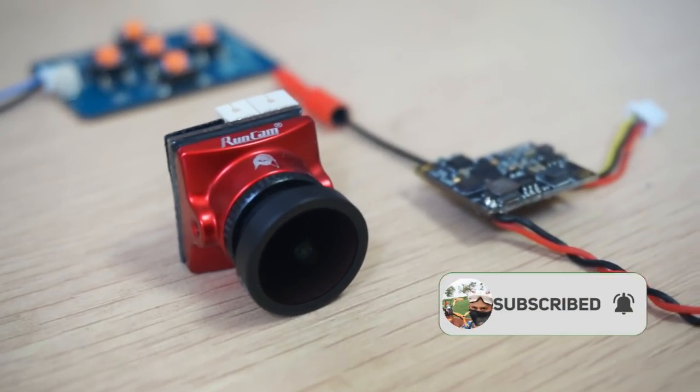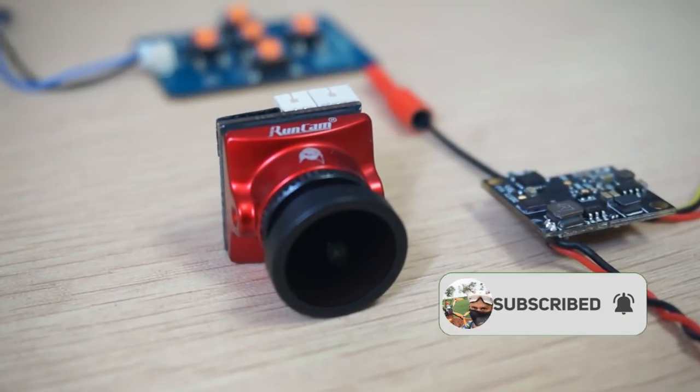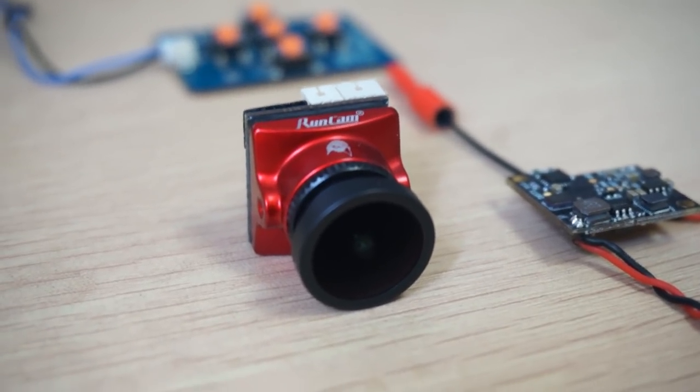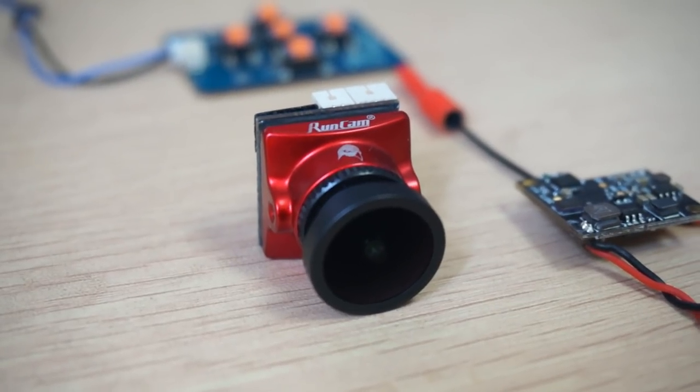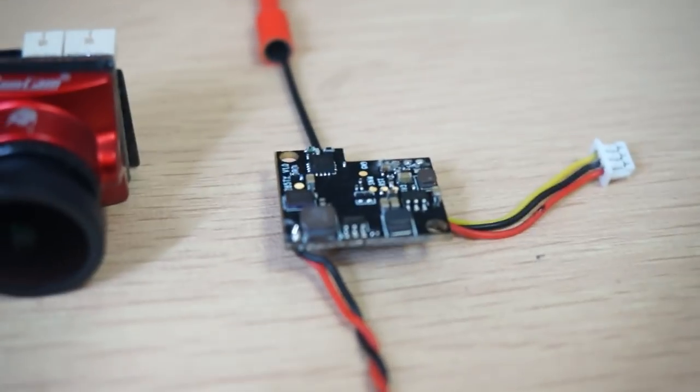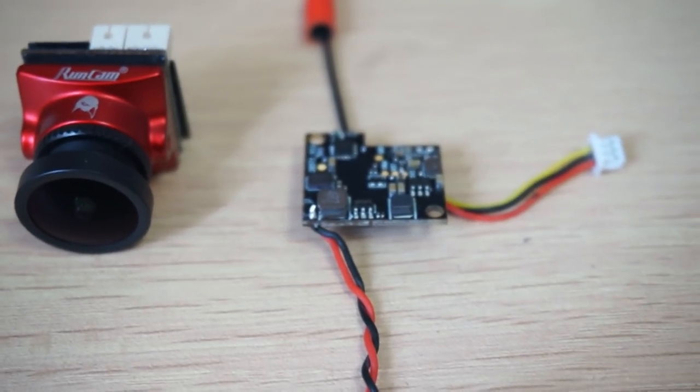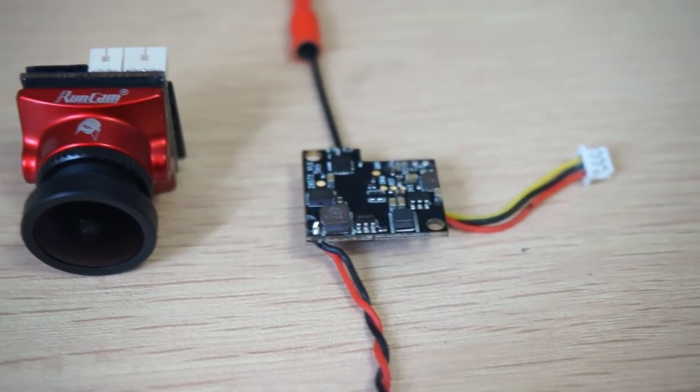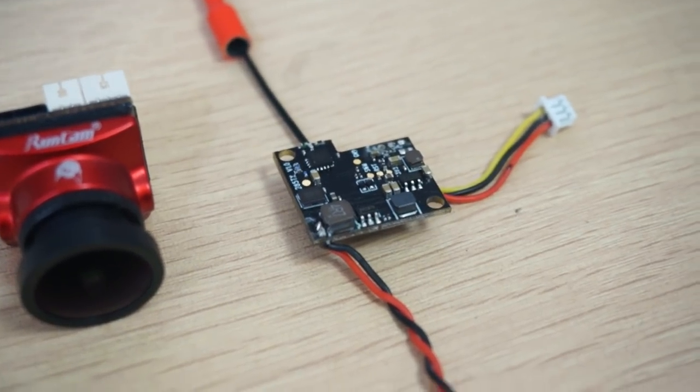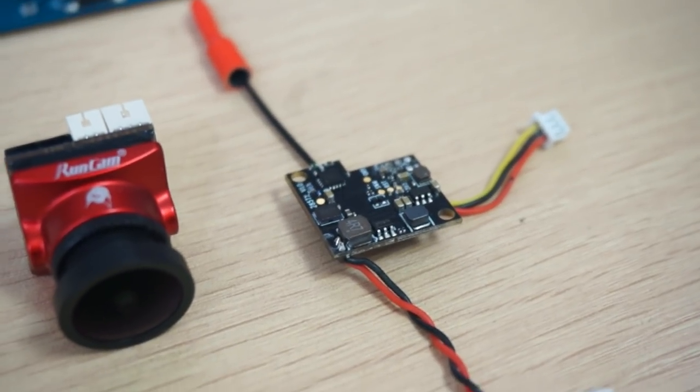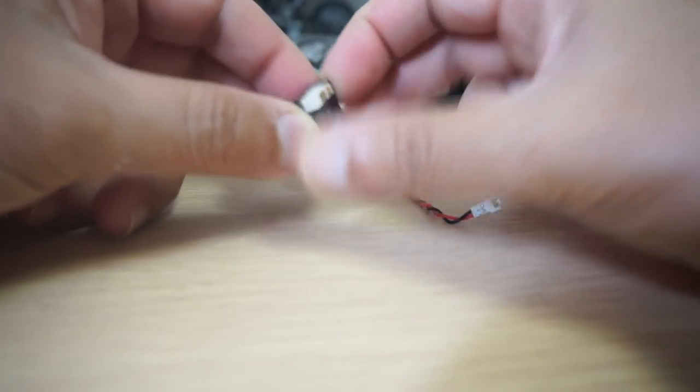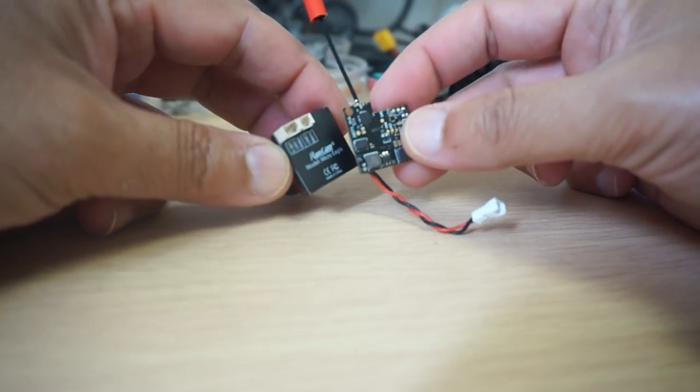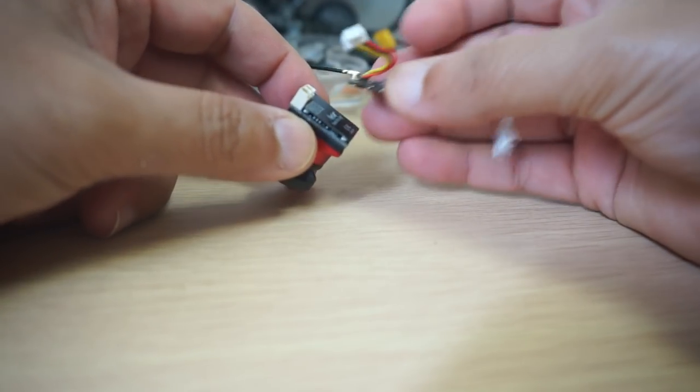To make this system, you'll need a RunCam Micro Eagle - this 800 TVL camera with global WDR - and a TX200, which is a RunCam VTX video transmitter, 5.8 GHz, capable of switching its power from 25 milliwatts to 200 milliwatts maximum. Together, the RunCam Micro Eagle and TX200 make a very nice all-in-one FPV combo.